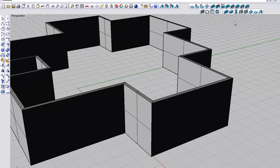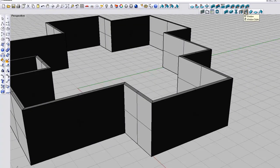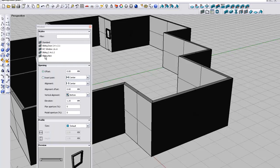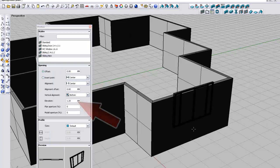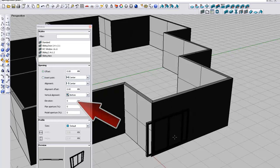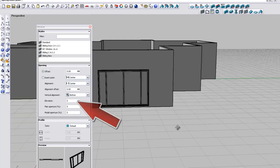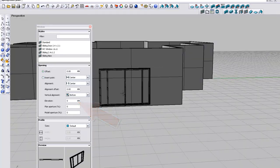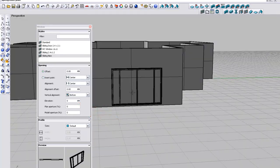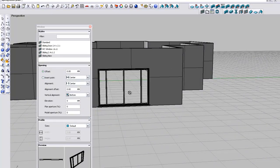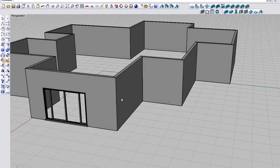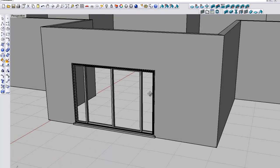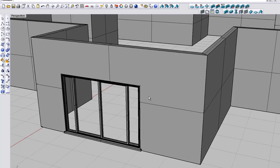So what I'm going to do is put that window in. Left click on the window icon, select sliding new, we want the elevation to be zero. There we go.